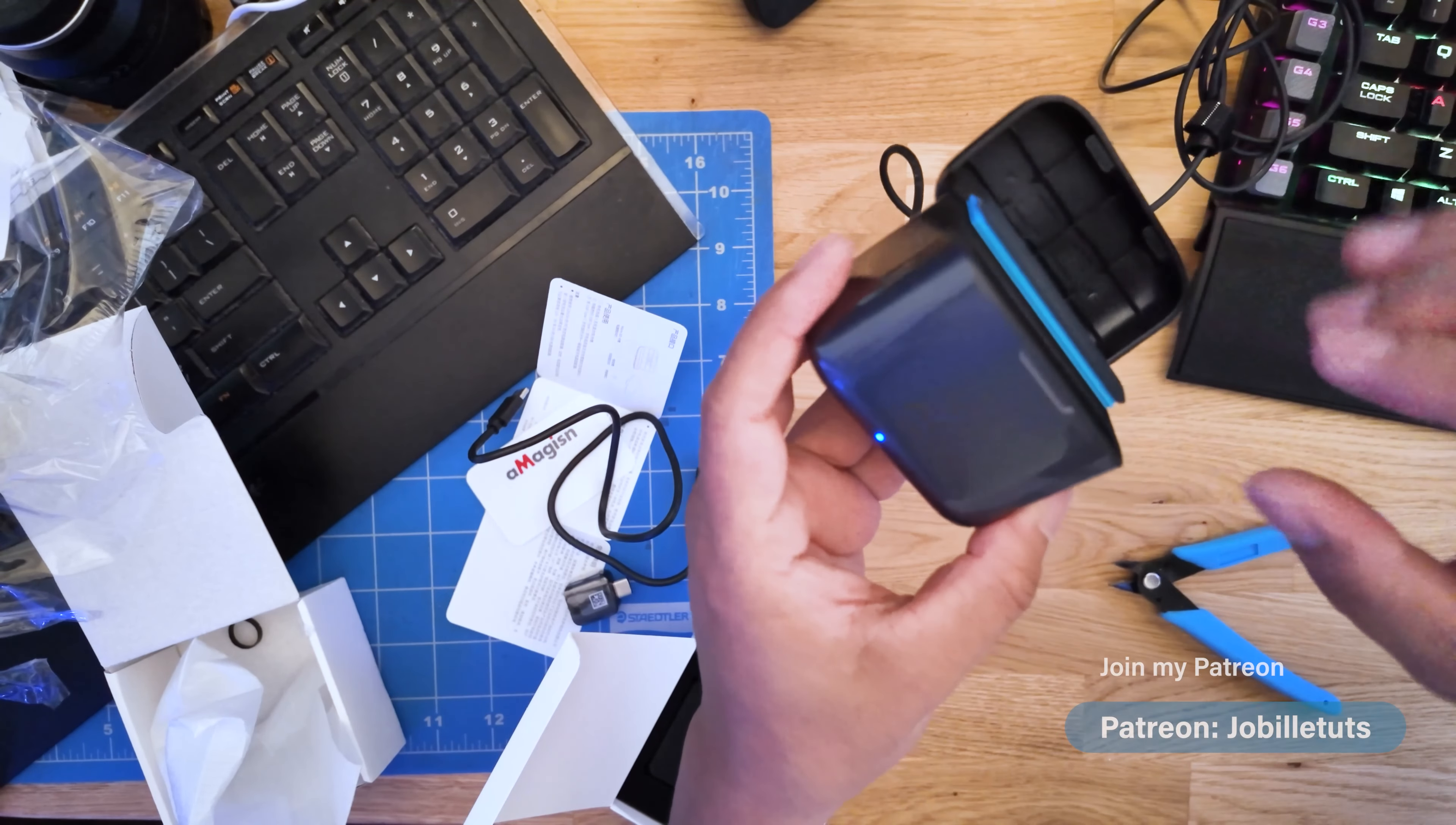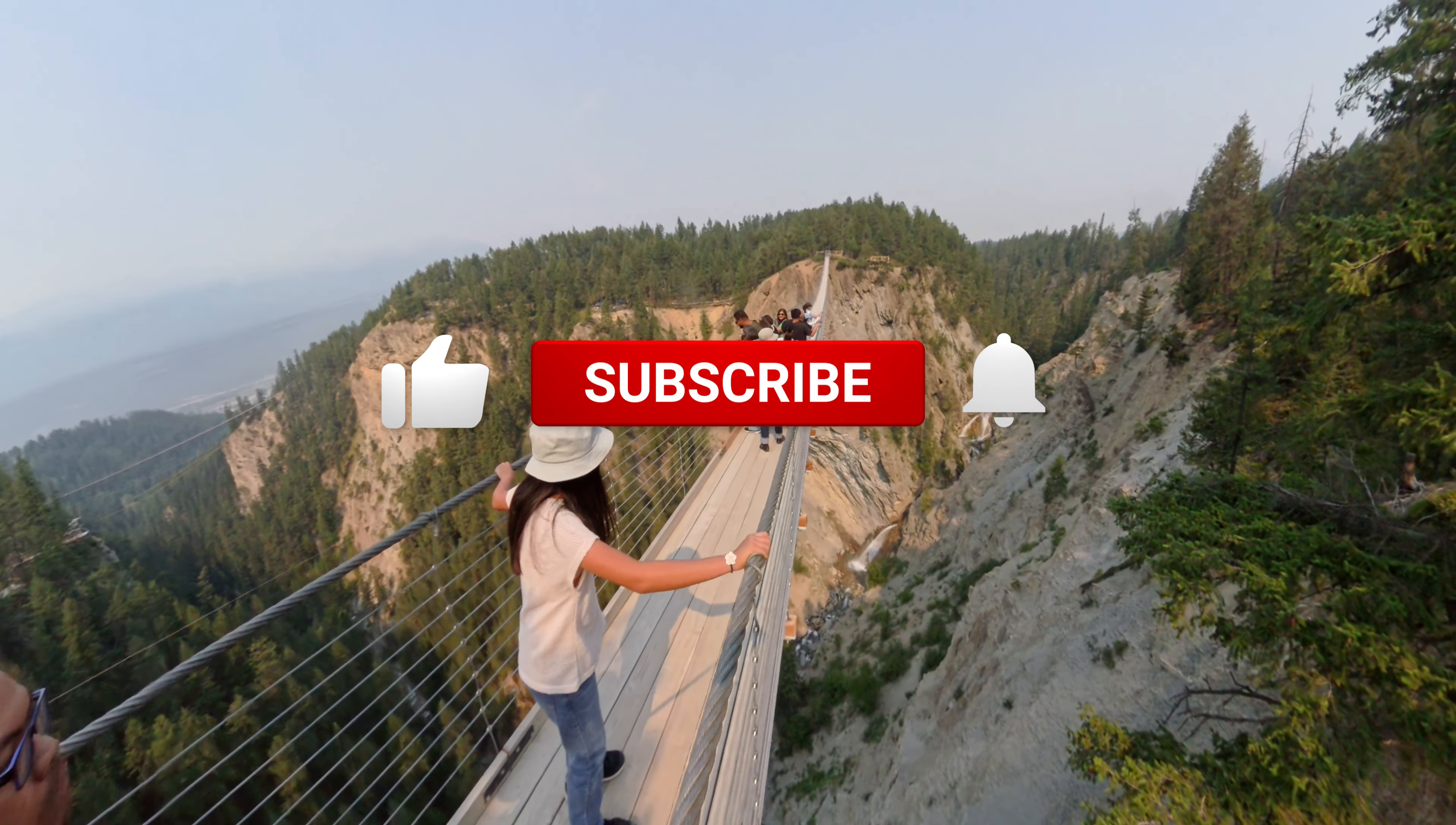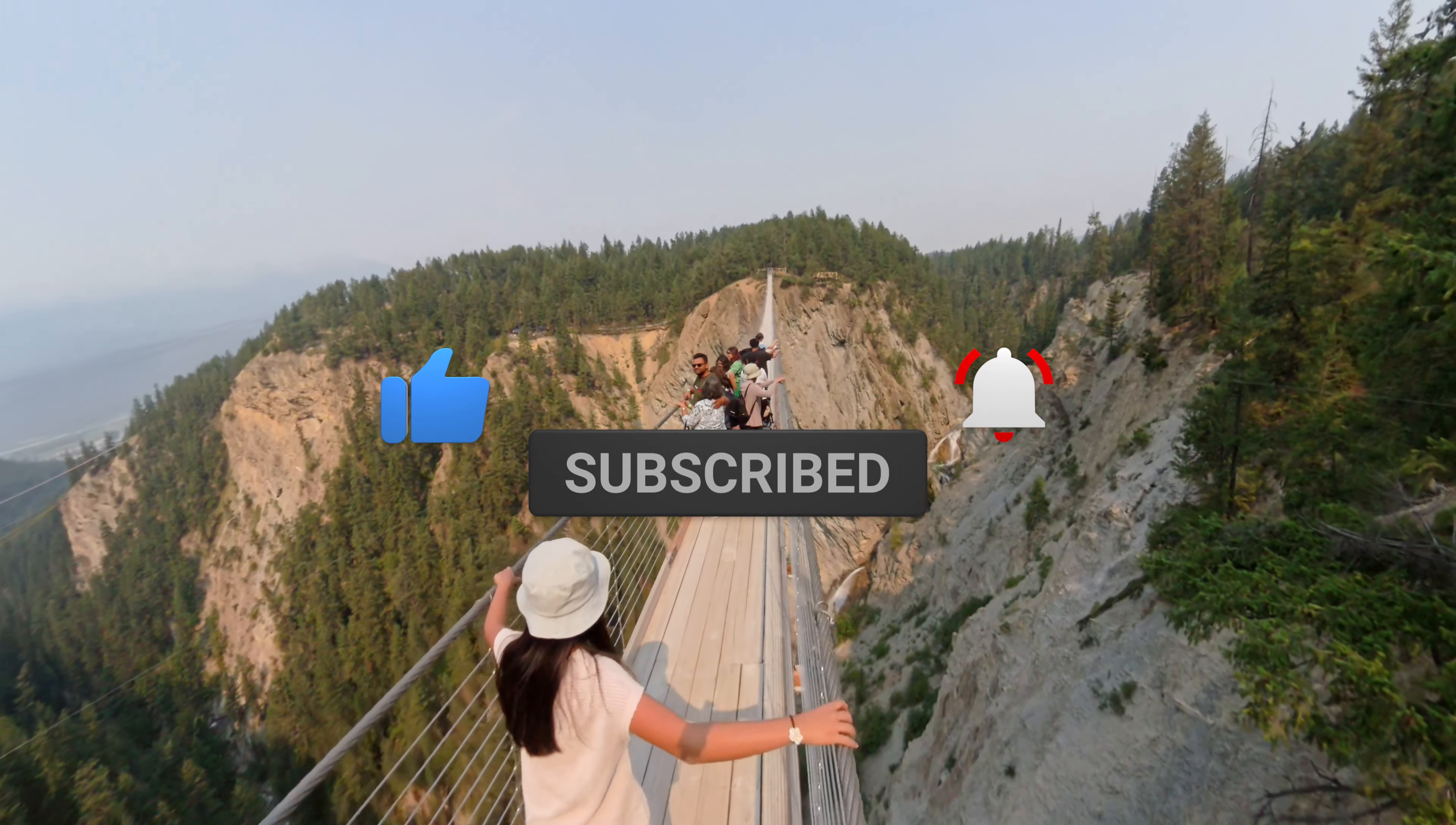It is not that expensive, simple but sleek design and fast charging. If you're interested in this charger, I'll leave the link in the description below. That's it for this video, thanks for watching and I'll see you on my next video.